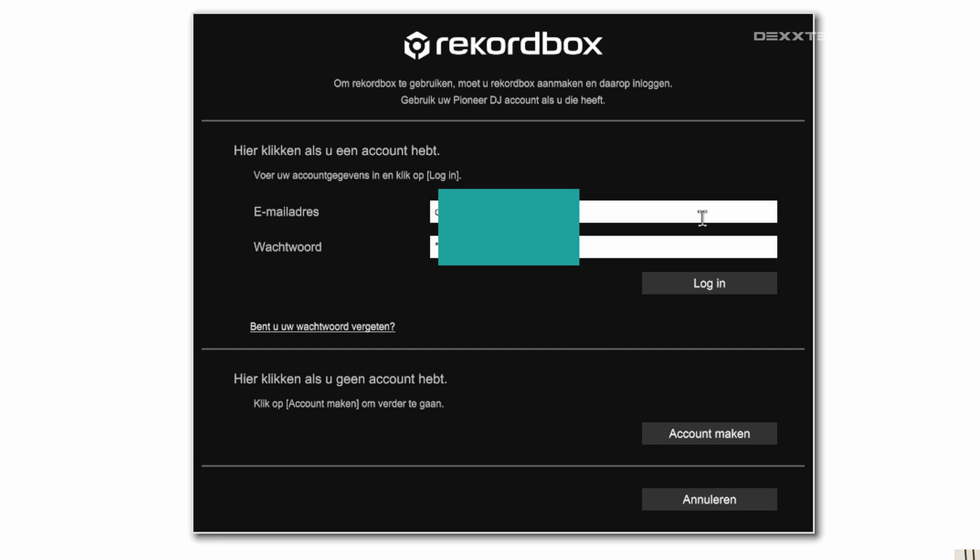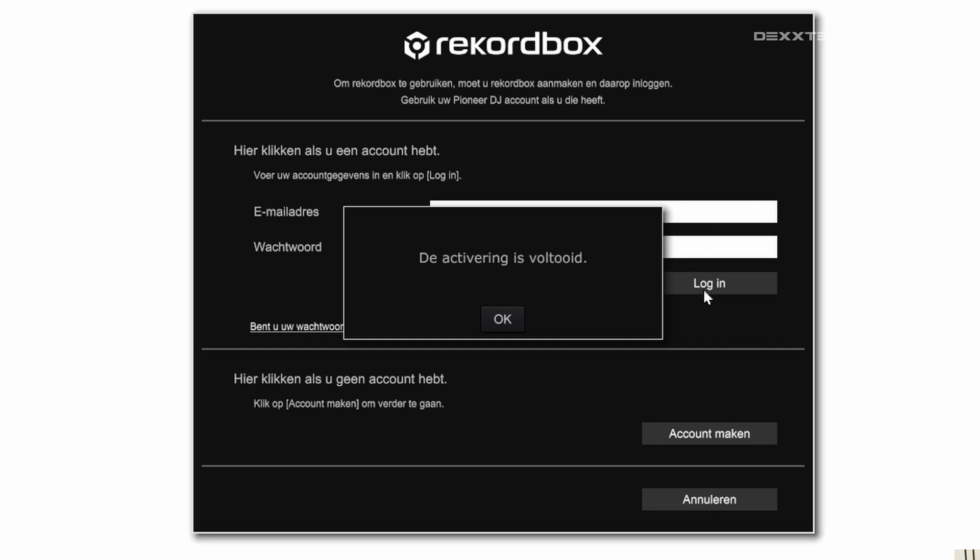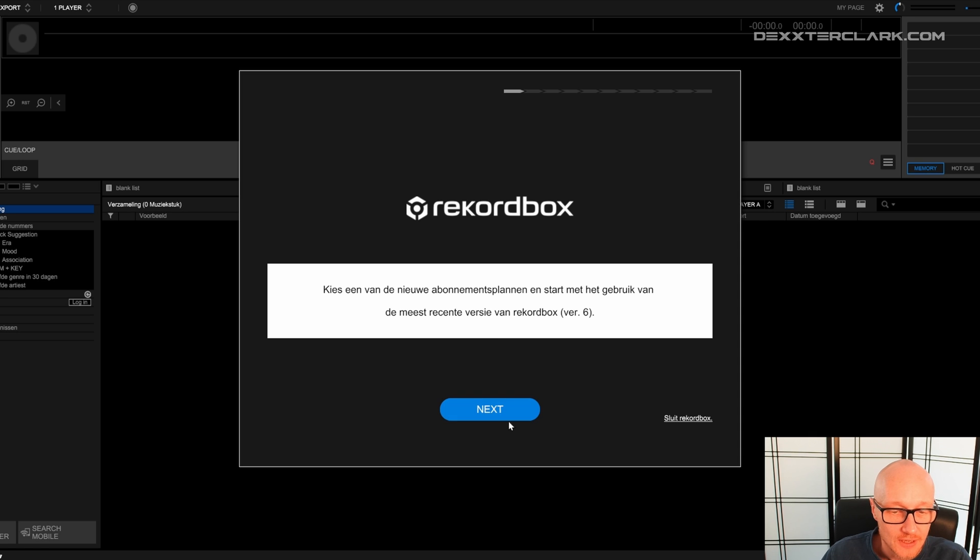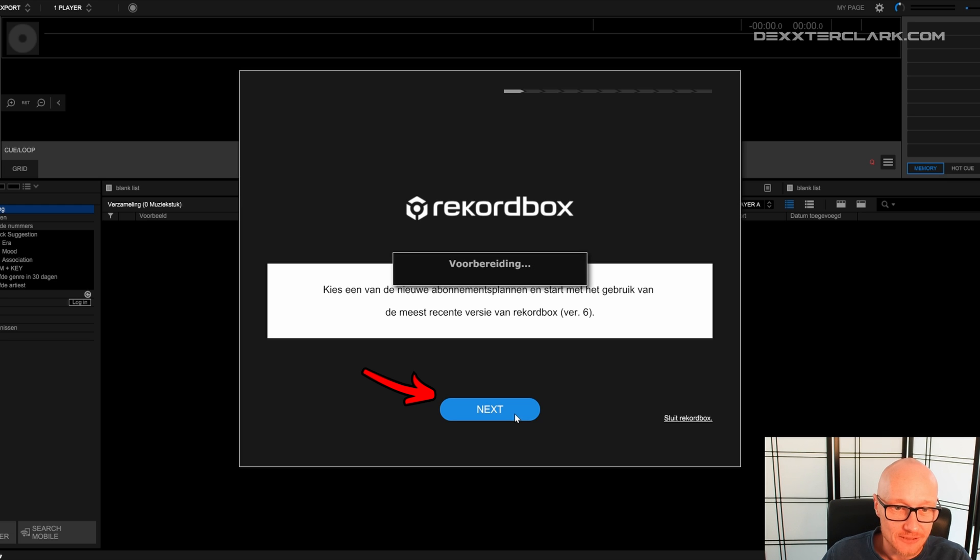Once you've entered your login credentials, click on Login. And now it says Activation Completed. Click on OK. Now click on Next. It says Preparing.